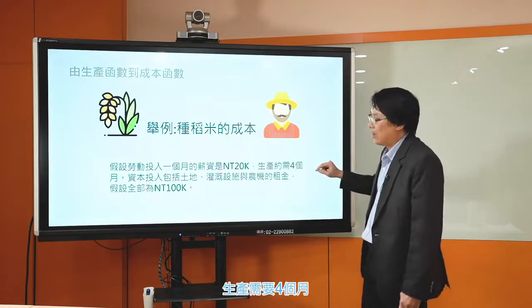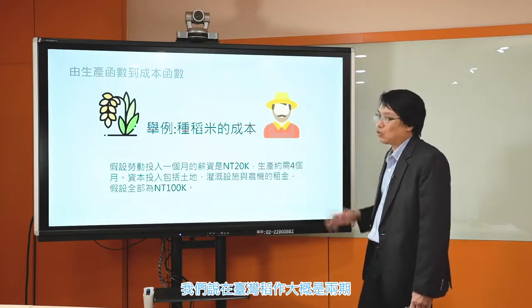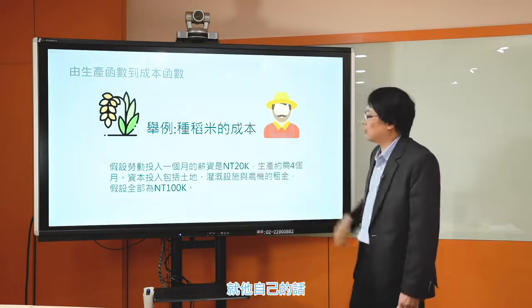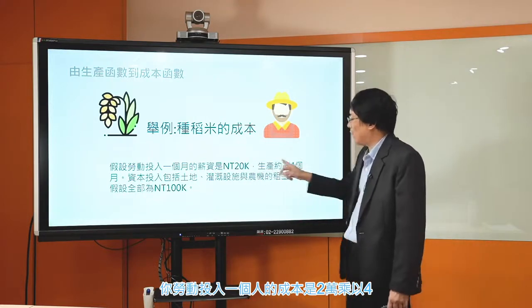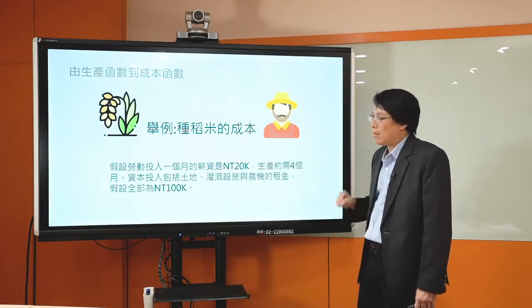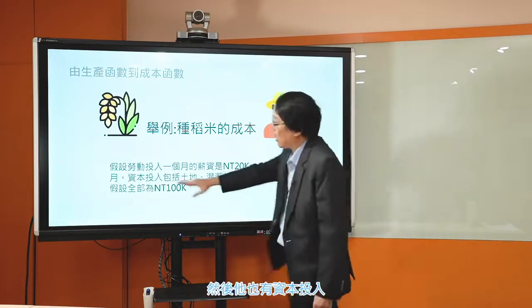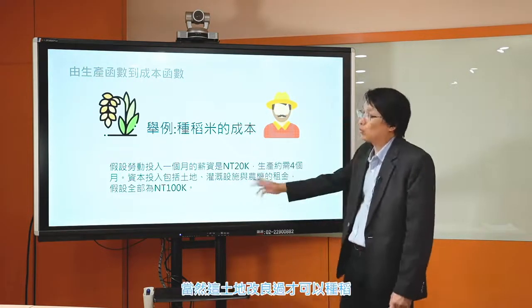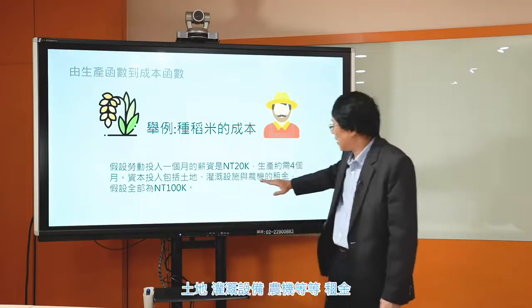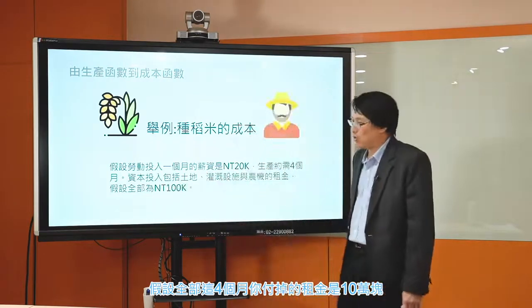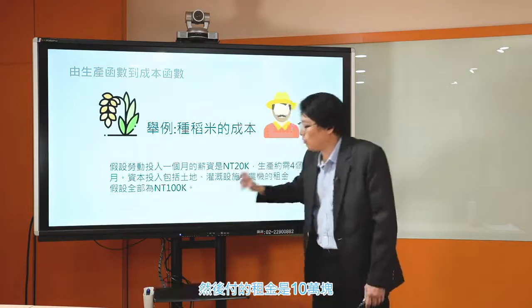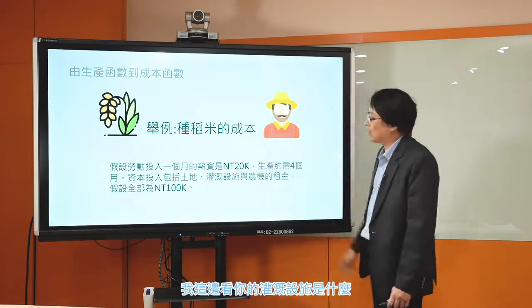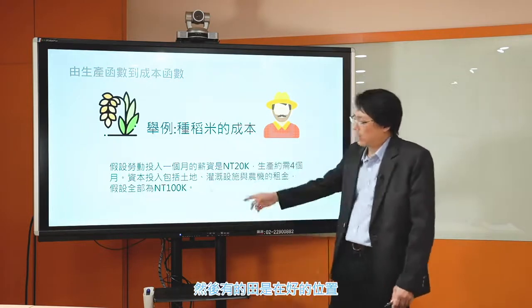假设今天有个种稻米的农夫，他除了自己种以外，也招募了其他人一起来种。假设劳动投入方面，他自己一个月的薪资是两万块，他也可以多雇佣人来帮忙，雇佣一个人的一个月薪资也是两万块。资本投入包括土地、灌溉设备、农机等等的租金，假设全部这四个月付掉的租金是十万块。